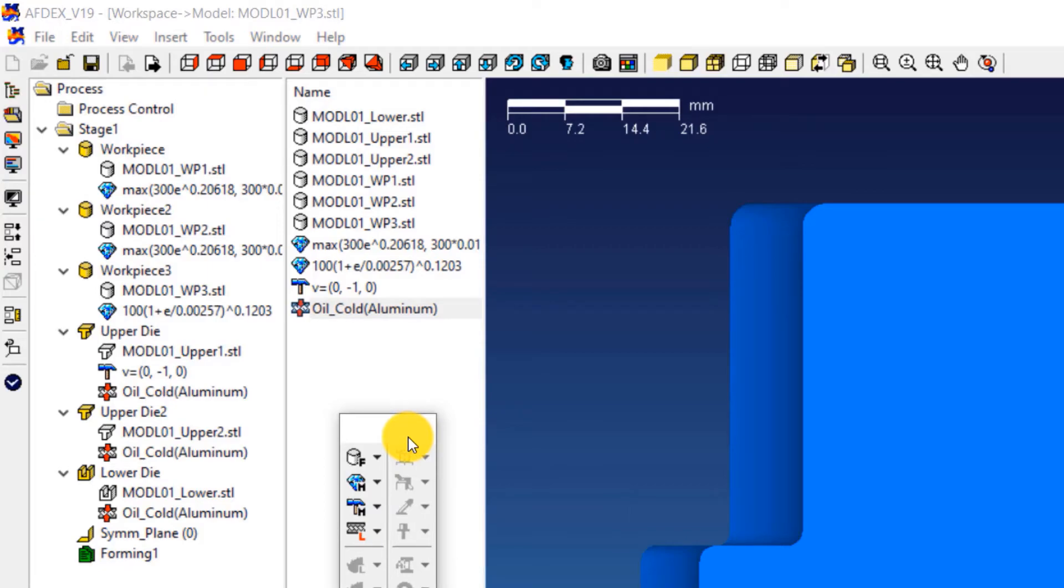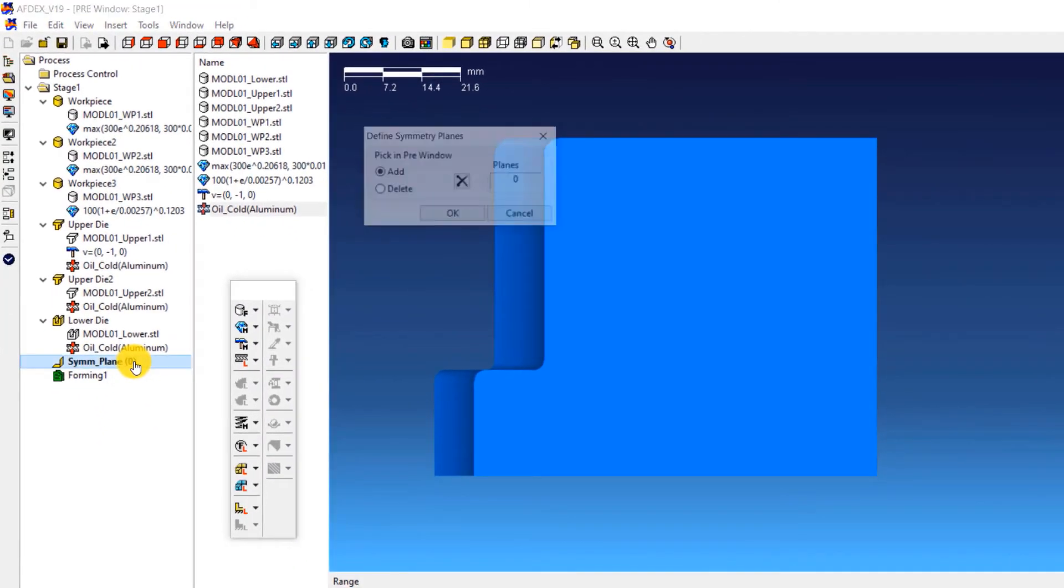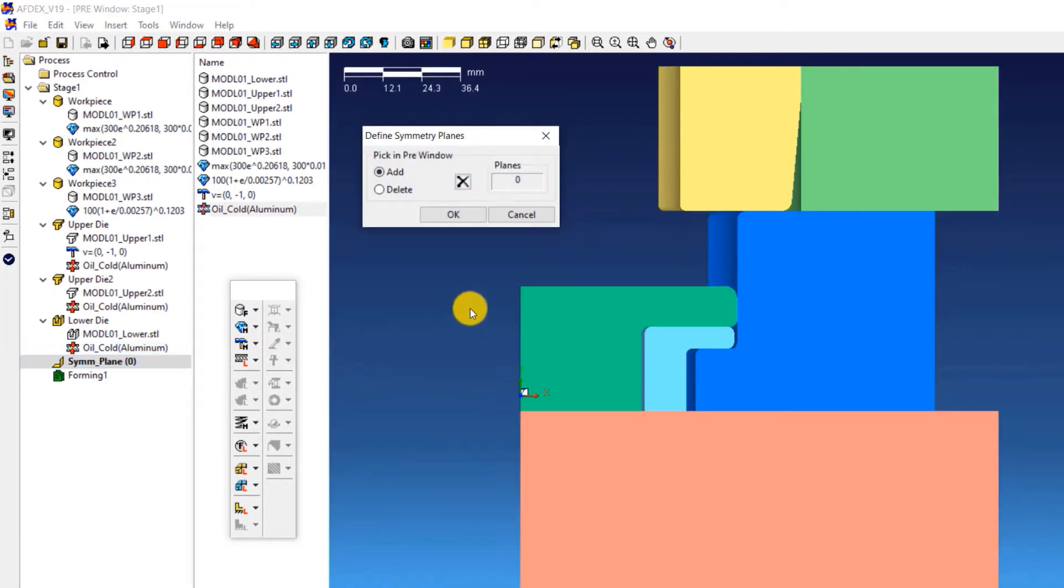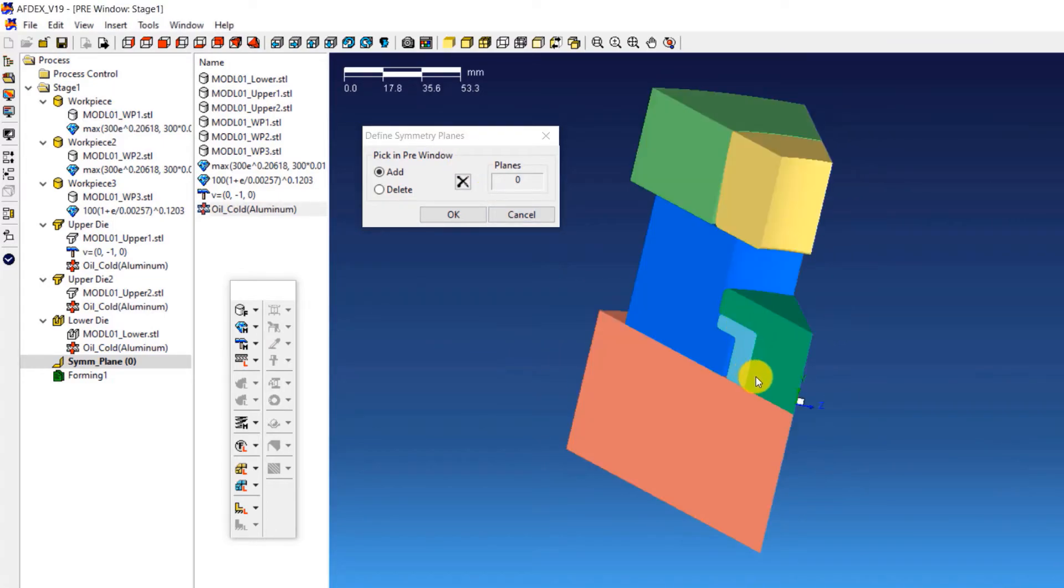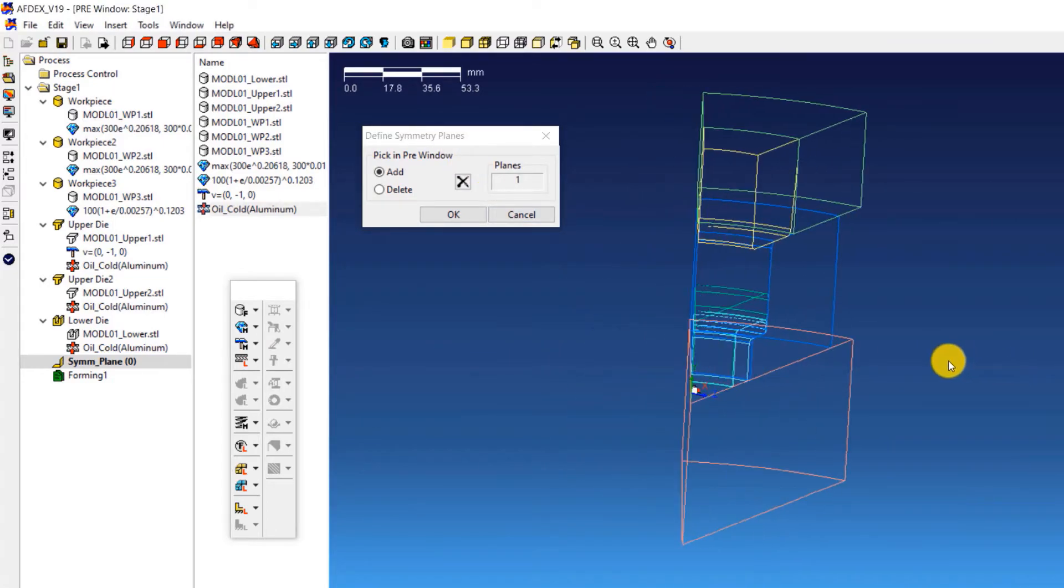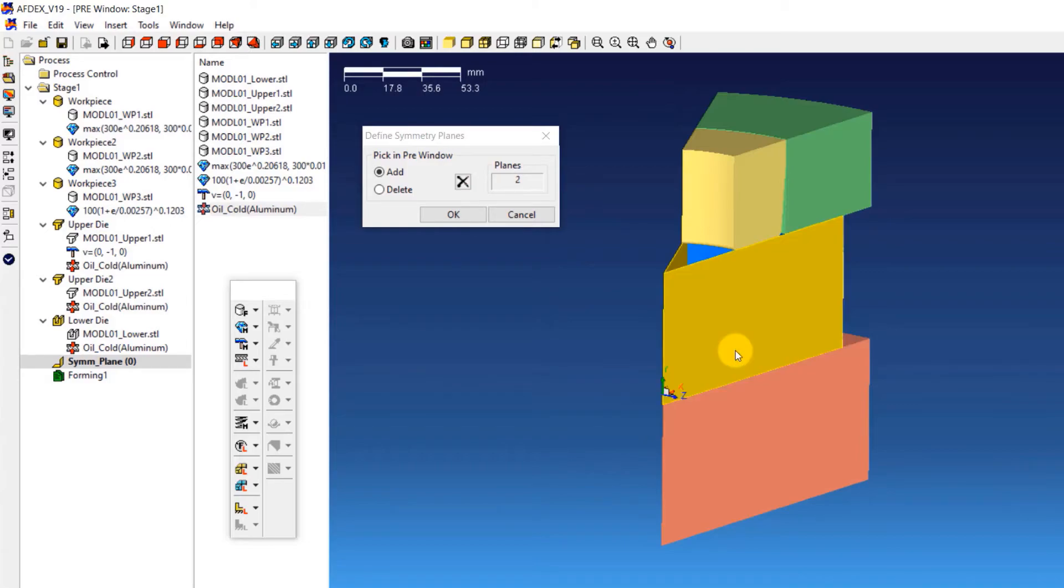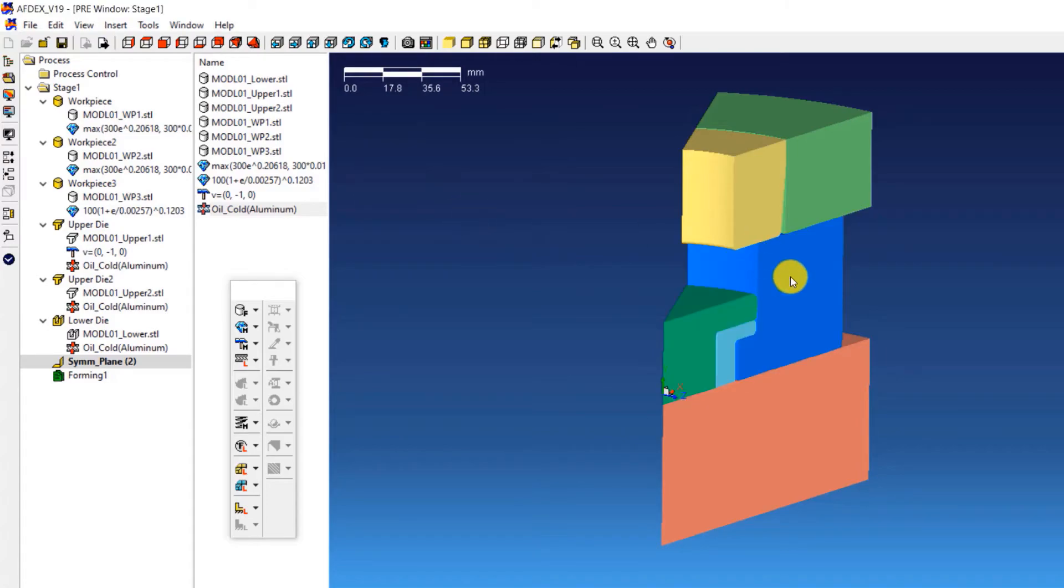Now we have completed the definition and assignment of properties to the dies and the workpiece. It's time to define the planes of symmetry. Double click on SYMM underscore plane. This opens the define symmetry planes window. Now select the two planes of symmetry in the workpiece. After making sure that the two planes of symmetry are carefully selected, click OK.